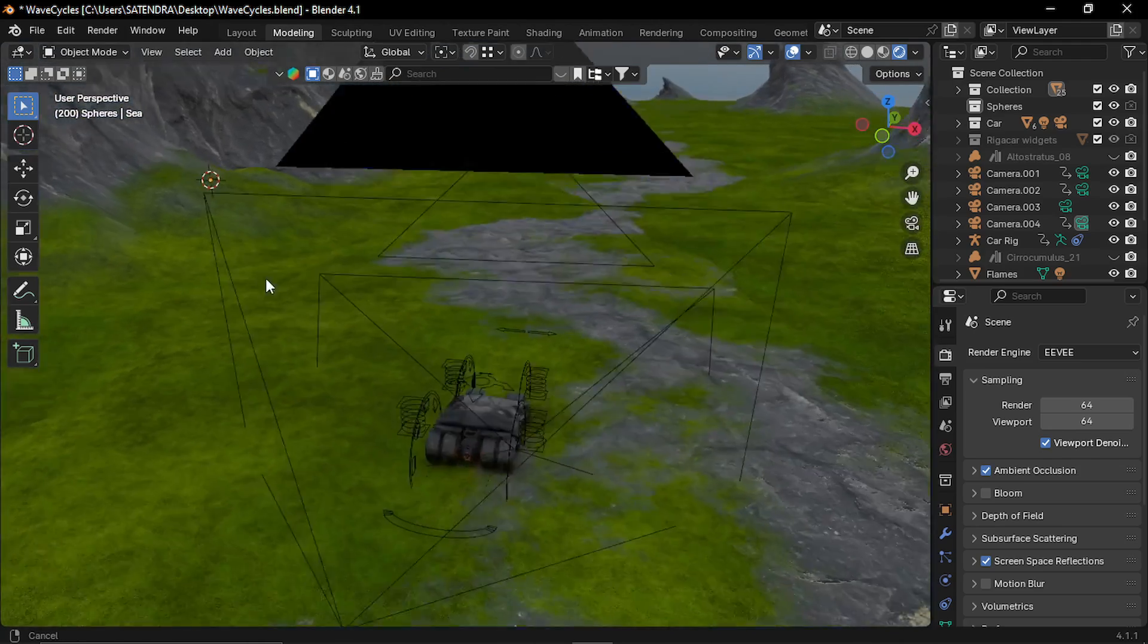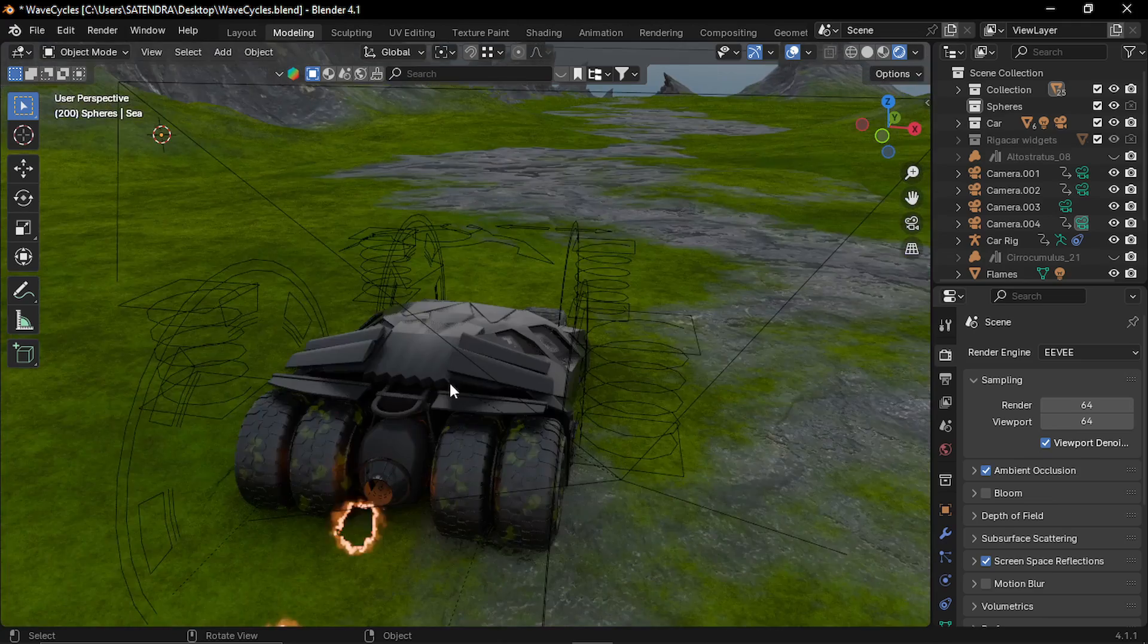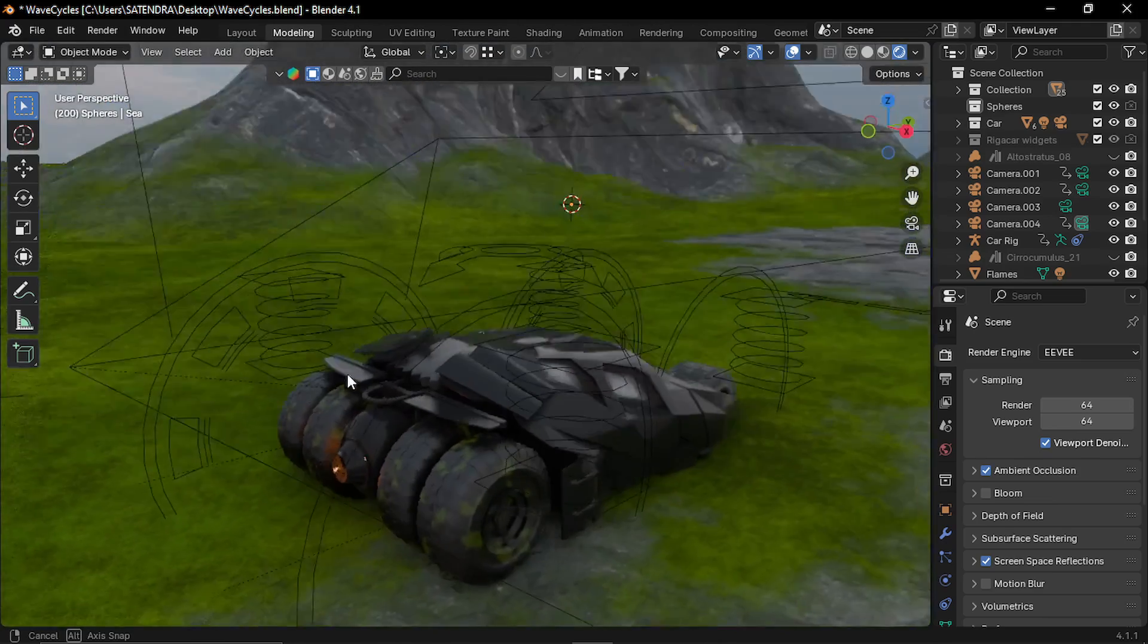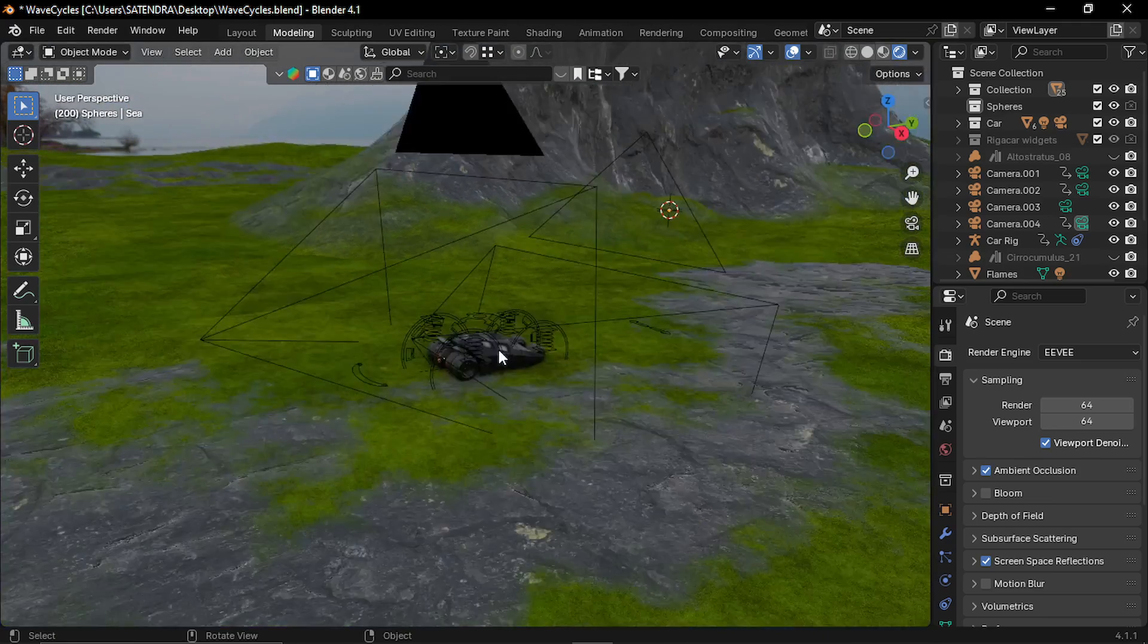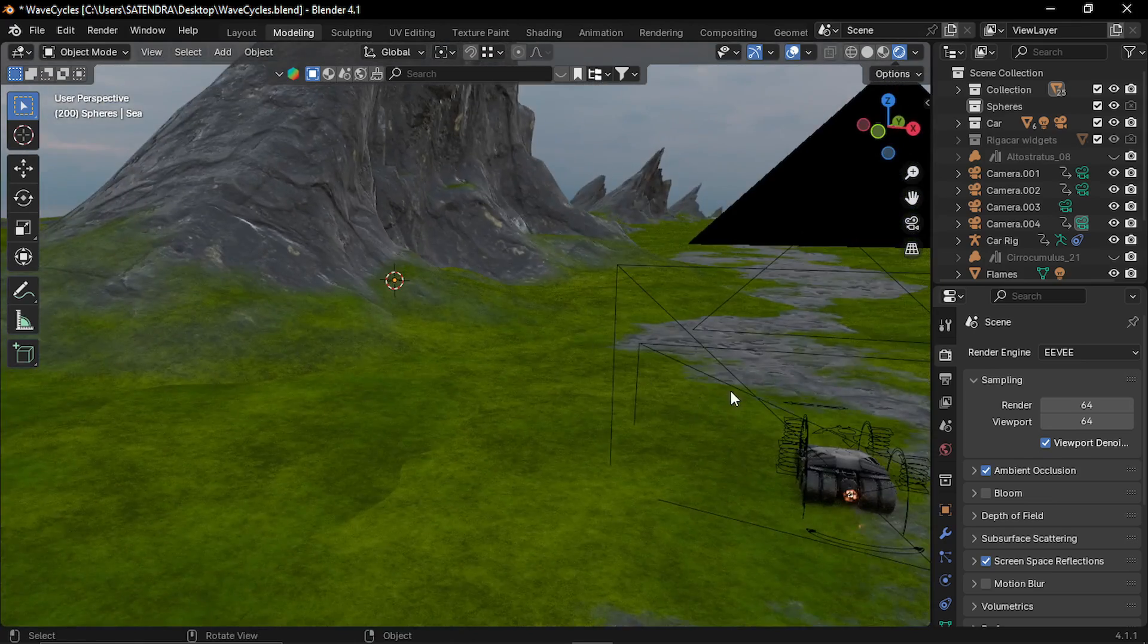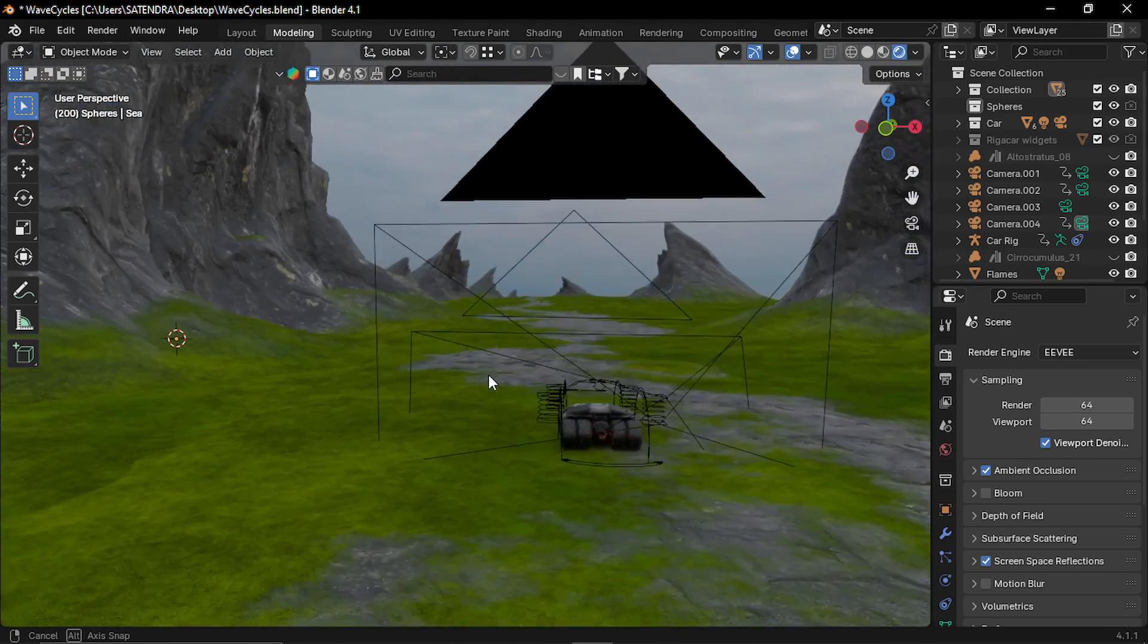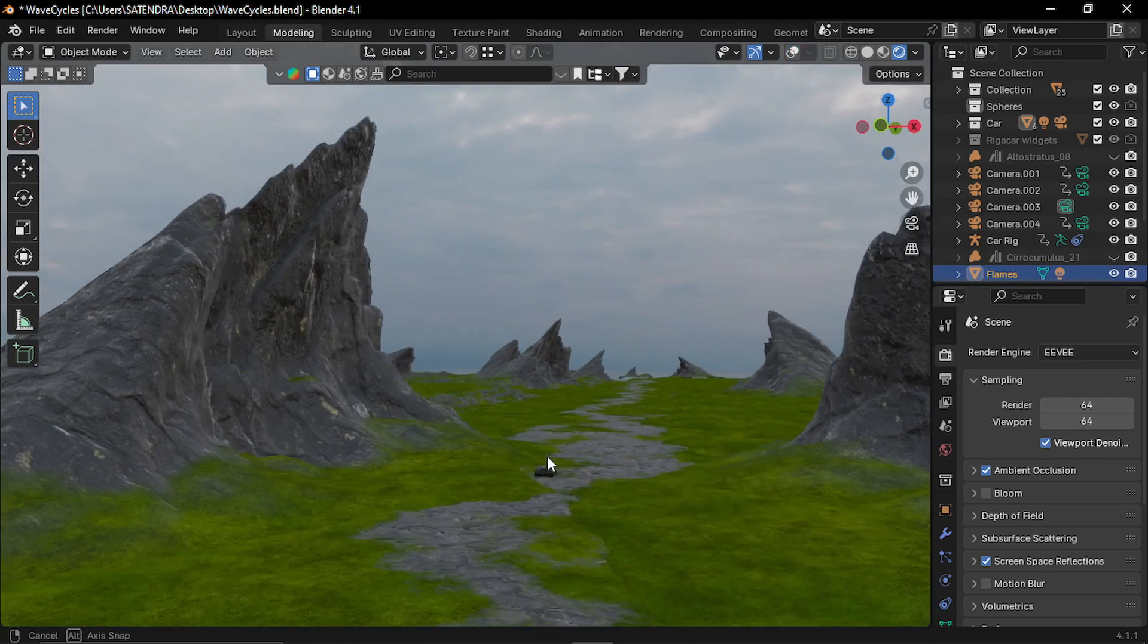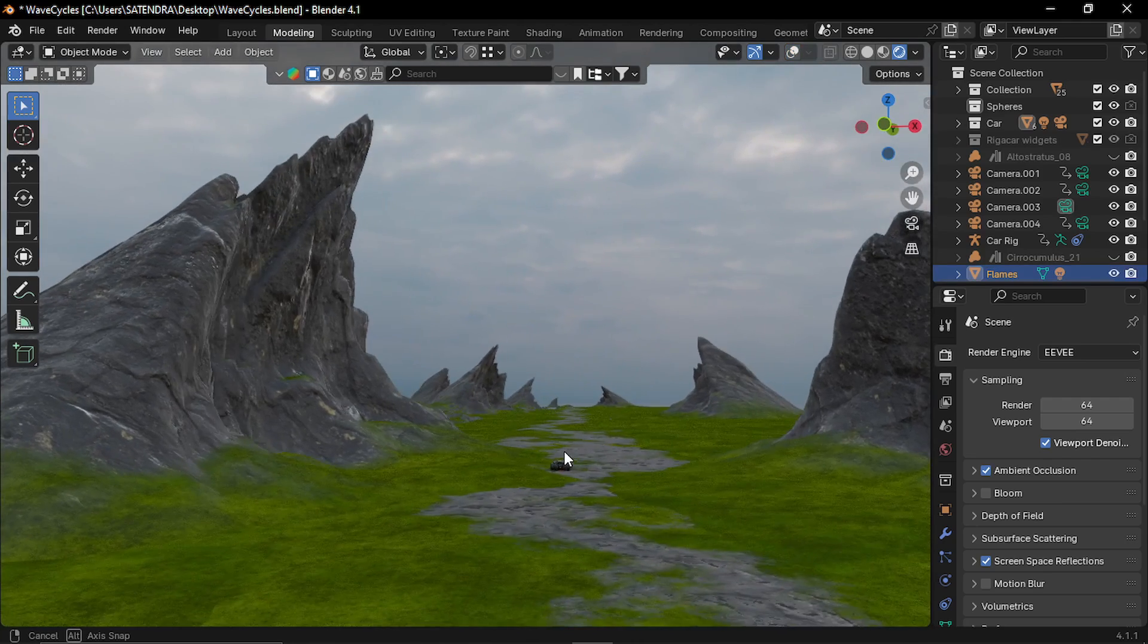And for the car, I have used rig a car add-on to animate this. And I have used multiple camera setups to render different shots. The final scene is rendered in cycles.